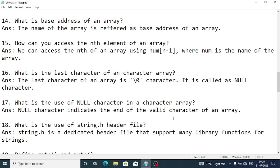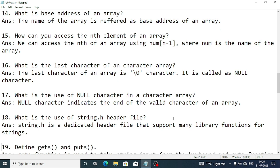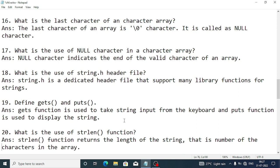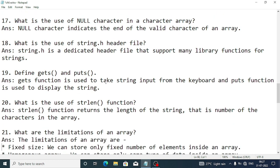What is the use of the null character? The null character indicates the end of the valid characters of an array. What is the use of the string.h header file? string.h is a dedicated header file that supports many library functions for strings. The gets() function takes string input from the keyboard, and puts() displays the string.